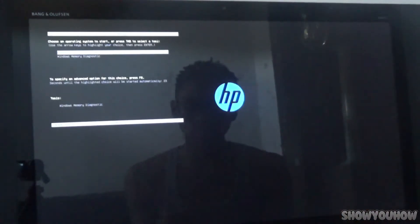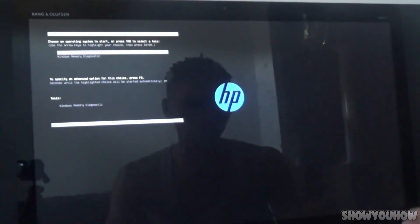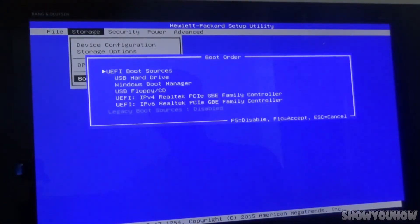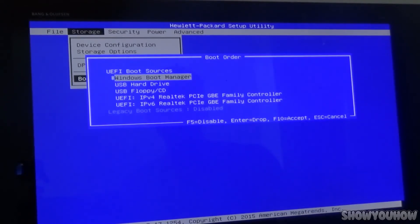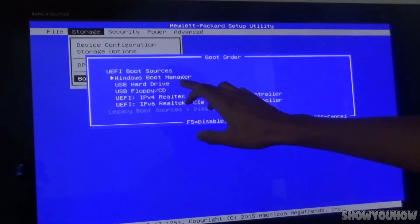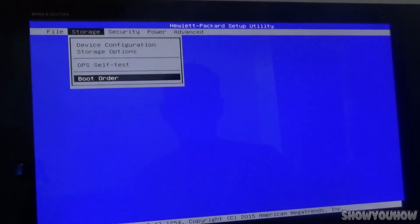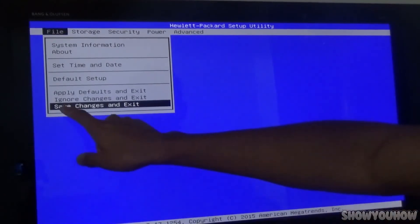Now you want to turn off the computer — my mistake — turn off your computer, then turn it back on and keep tapping F10 again to bring the boot menu back up. You have to change your boot menu back to the Windows boot. Go back into the boot menu, go to Windows Boot Manager, click Enter, move it up to number one, click Enter, then press F10 to save it. Go to File, Save Changes and Exit.